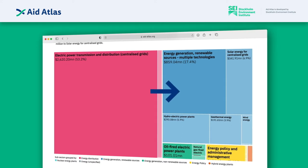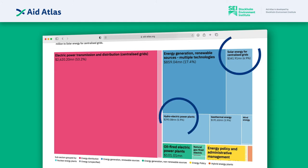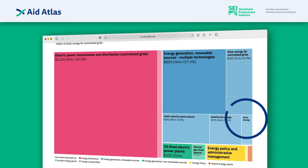It also shows you in the light blue part of this figure a further breakdown into different kinds of renewable energy: solar, hydropower, wind, and so on.